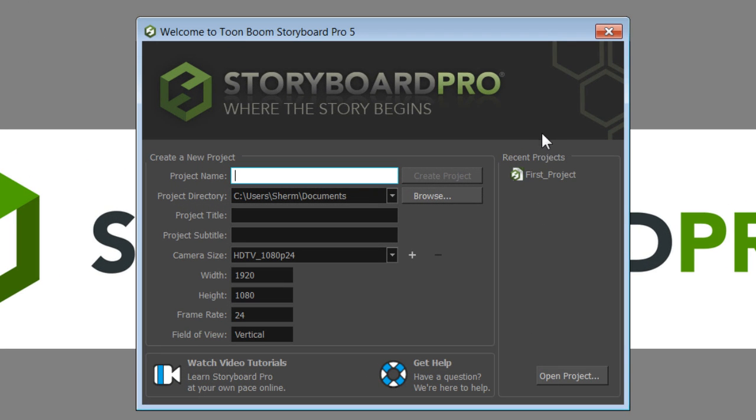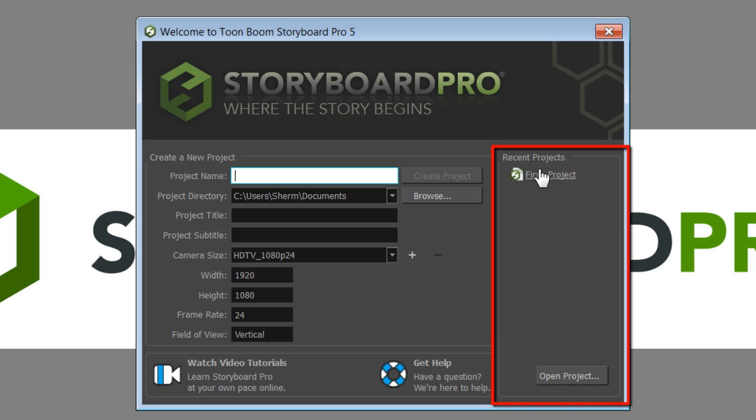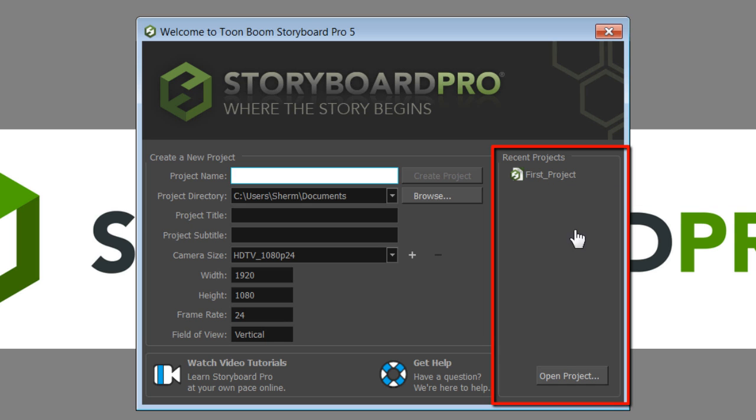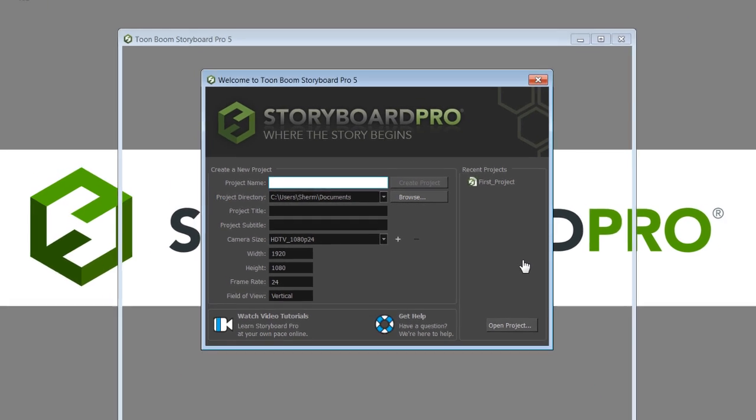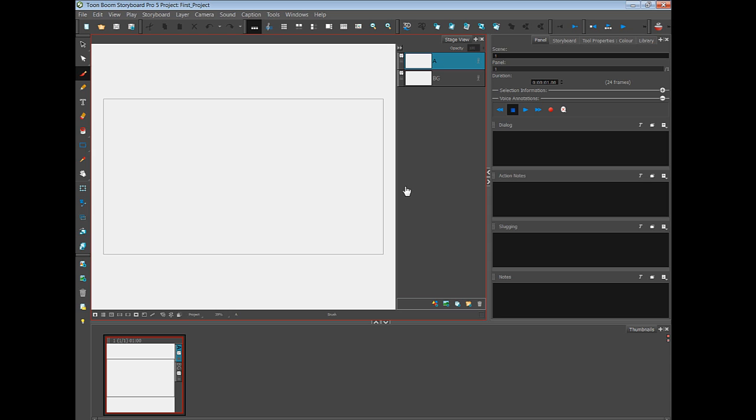And now you'll have a list of recent projects. And all you need to do there is click one click on the name of that project and it's also going to open up.